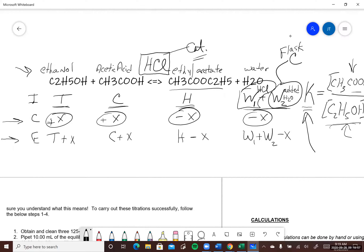To calculate K we need the equilibrium concentrations. In lecture this is called a Type B equilibrium problem. In a Type B problem you are given initial conditions and then the concentration of one reactant or product at equilibrium. Once you have that one equilibrium value you can calculate x, and once you have x in the ICE table you can add them all up and find every equilibrium concentration.